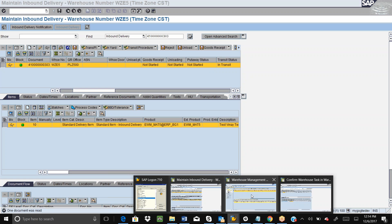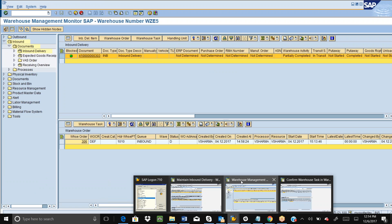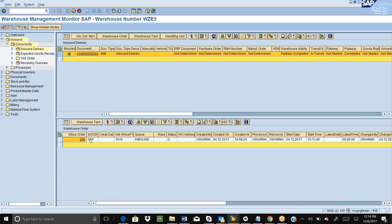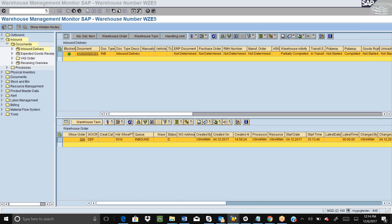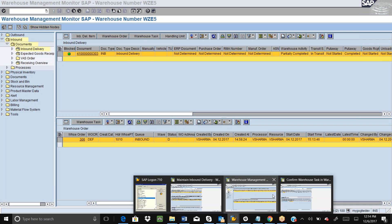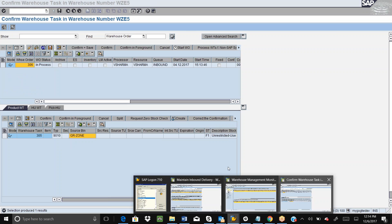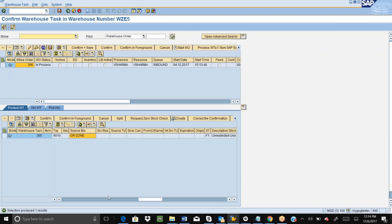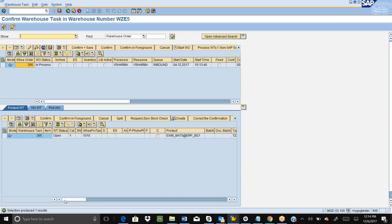I have already created the warehouse order for the put away process. This is my warehouse order number and it has been assigned to the resource, so we can use this warehouse order for RF operation, the RF put away operation.